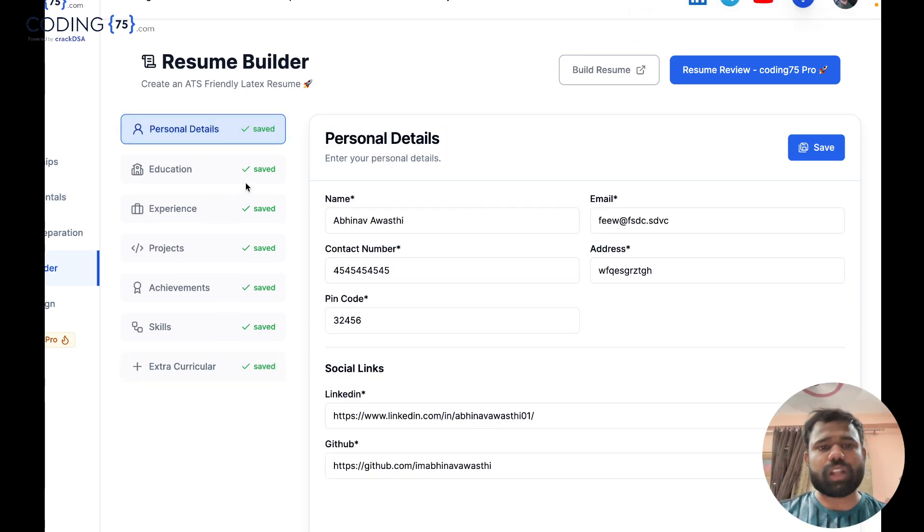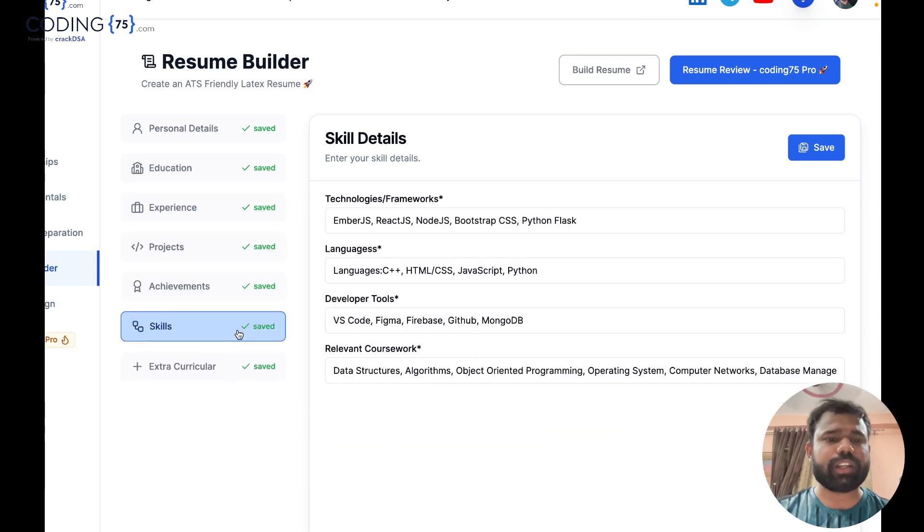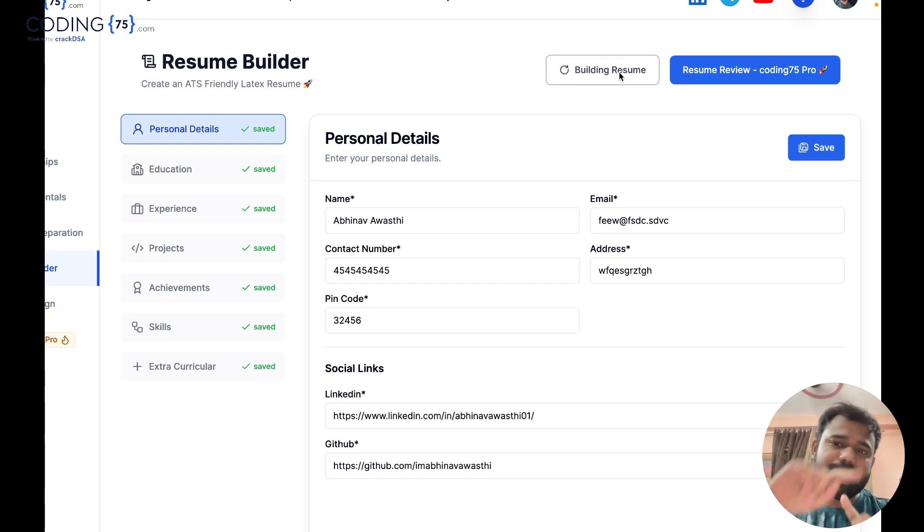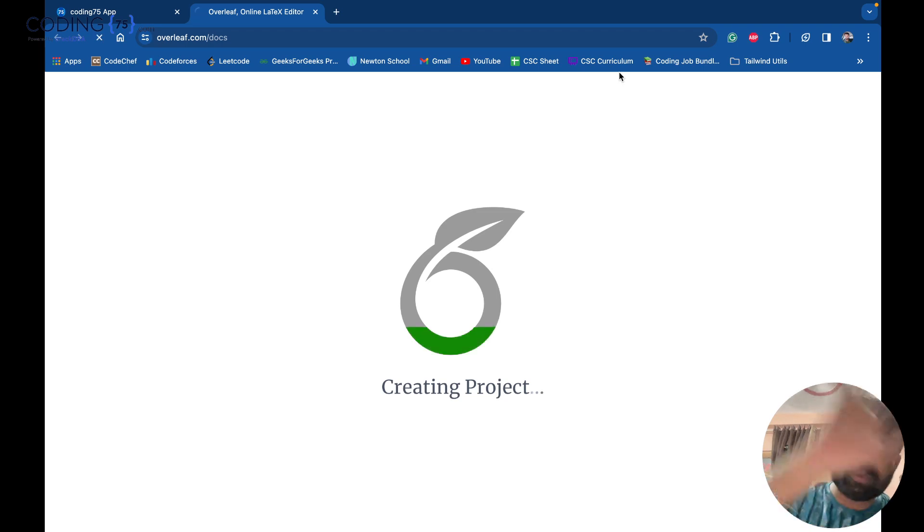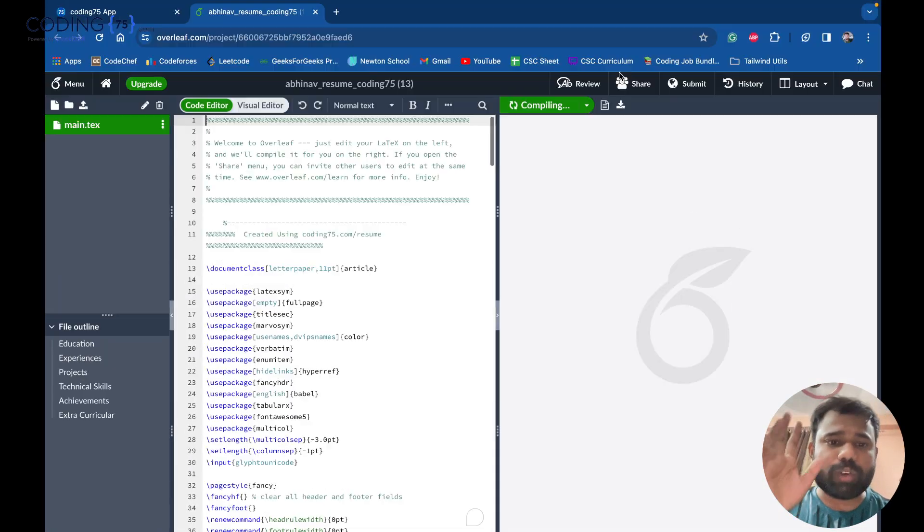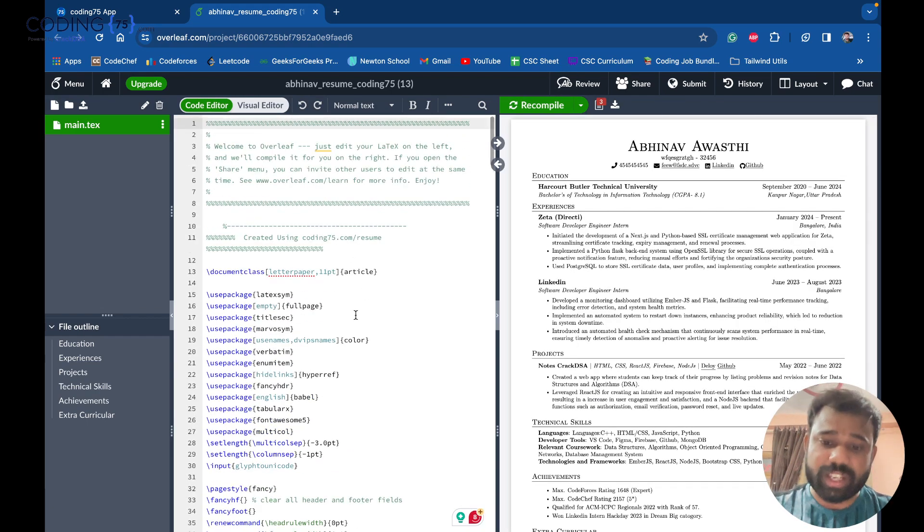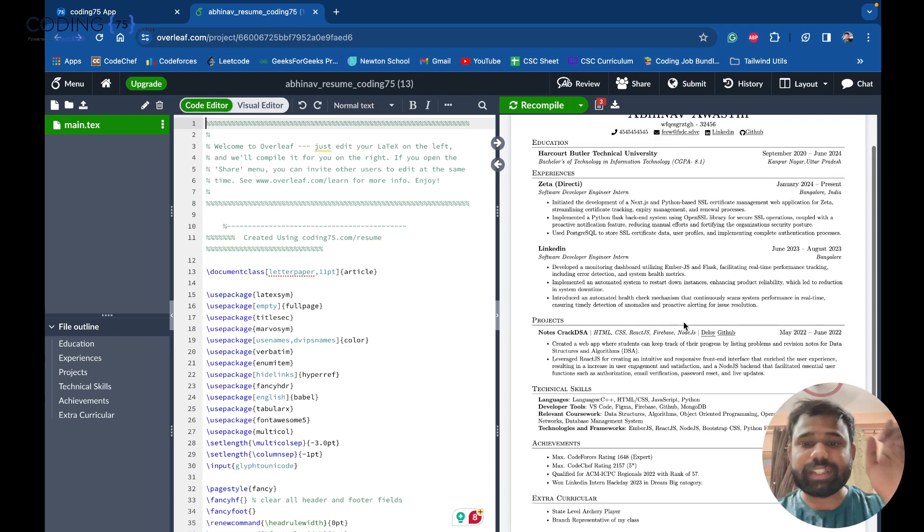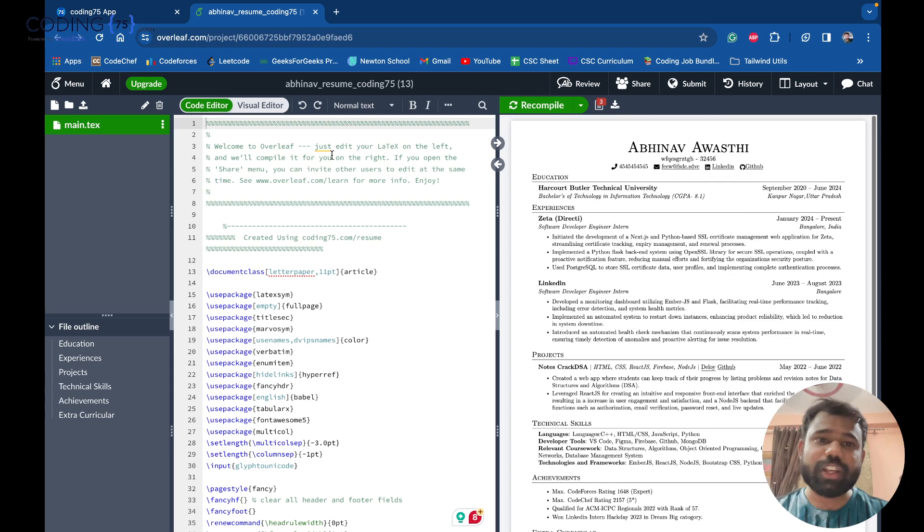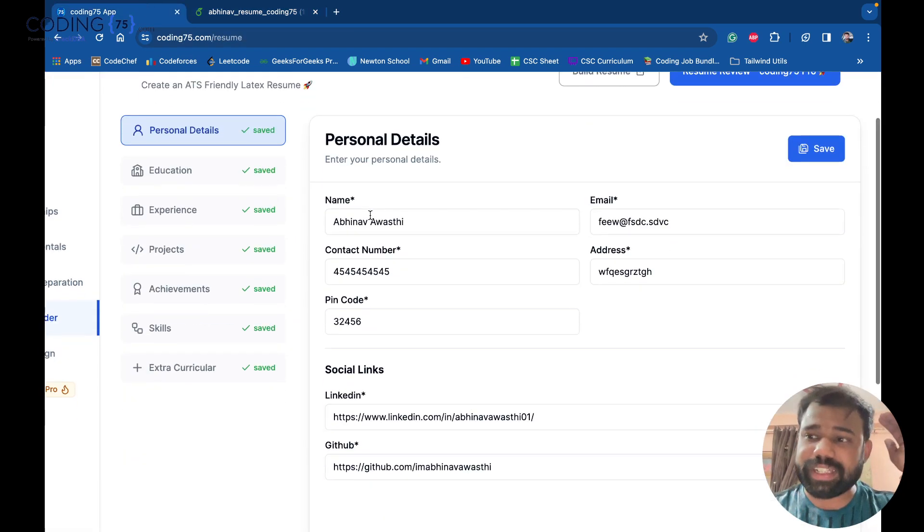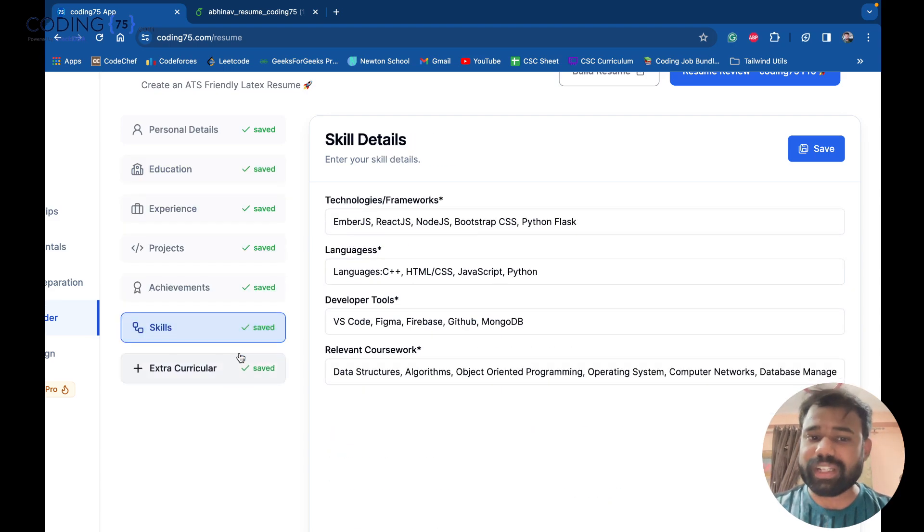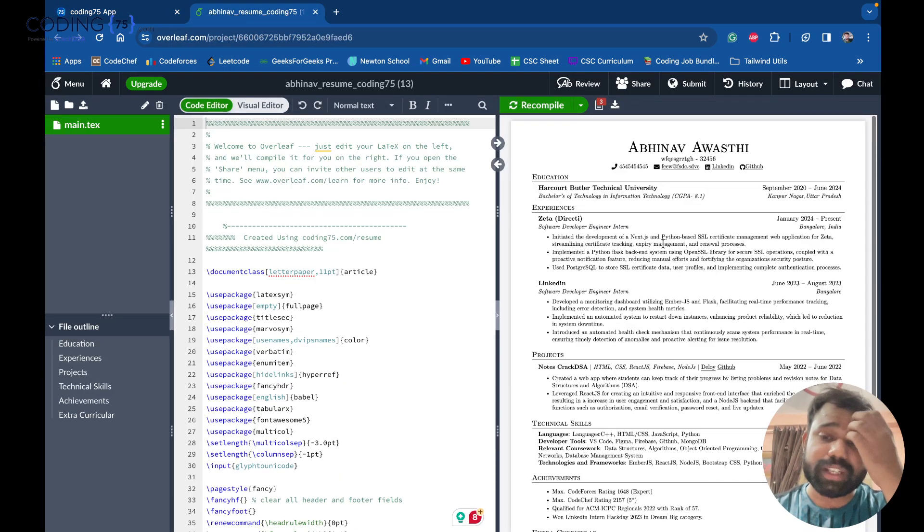Now once we have entered all the details, they all are filled. What you can do? The only thing you have to do is simply click on the build resume option. It will build your resume and it will open on Overleaf.com on its own. You don't have to do anything. It will open Overleaf.com, it will load your resume latex file here. And you can see your resume is created without doing any effort. You have to just enter your details here one by one, all the details, and then you can create your resume.